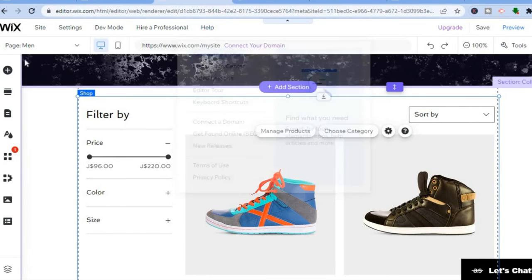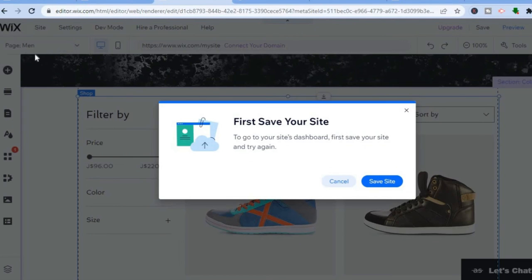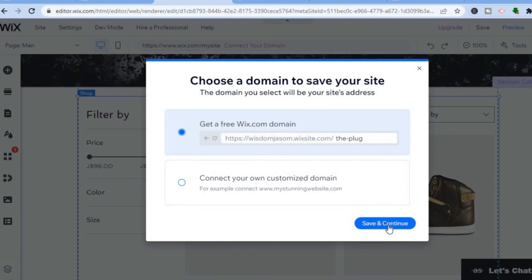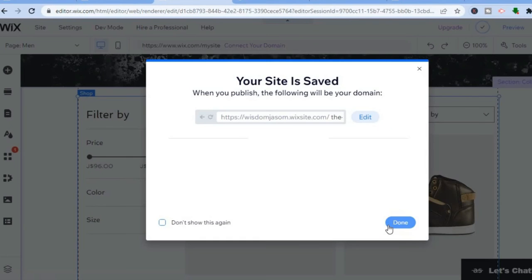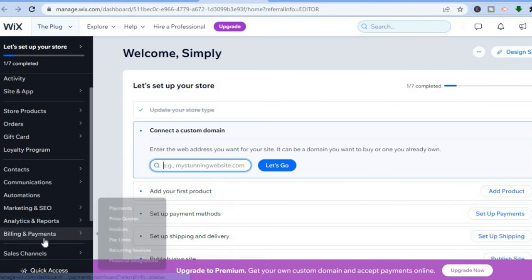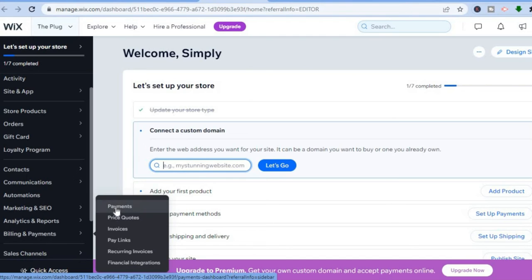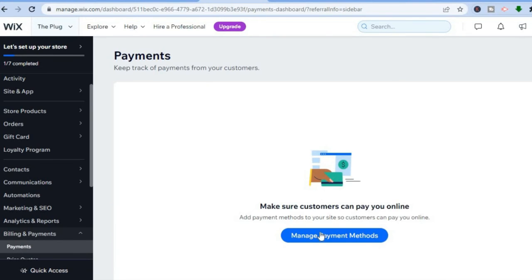Once you've added your products, go back to the top and hover over the Wix menu to return to the dashboard. Tap 'Save Site' and then go back to the dashboard. Under 'Billing and Payment' on the left-hand menu, select 'Payments,' and tap 'Manage Payment Methods.'